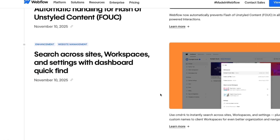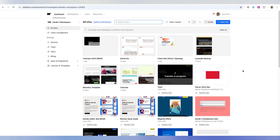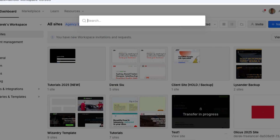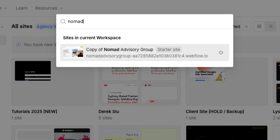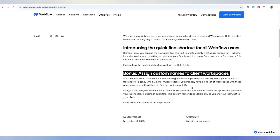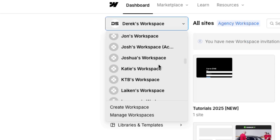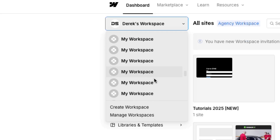Let's move on to update number three: search across sites, workspaces, and settings with dashboard quick find. In this update, Webflow allows you in the dashboard to hit Command+E — the exact same quick search functionality as in the designer — to essentially search everything in your workspace. You can type in a client site, and it also searches client workspaces. Webflow also claims as a bonus that you can rename client workspaces, which was very hard to find. Sometimes clients don't label their workspace and by default it's called 'my workspace' — and as a freelancer like myself, there are a lot of those.